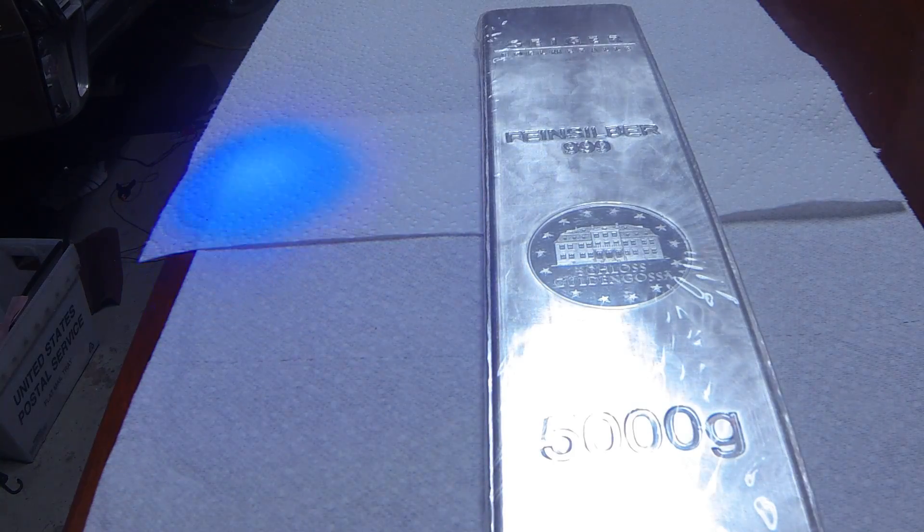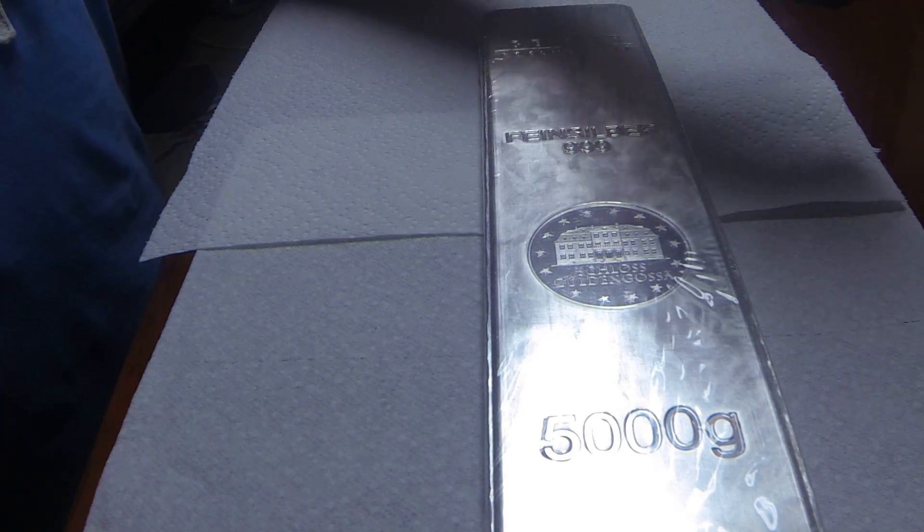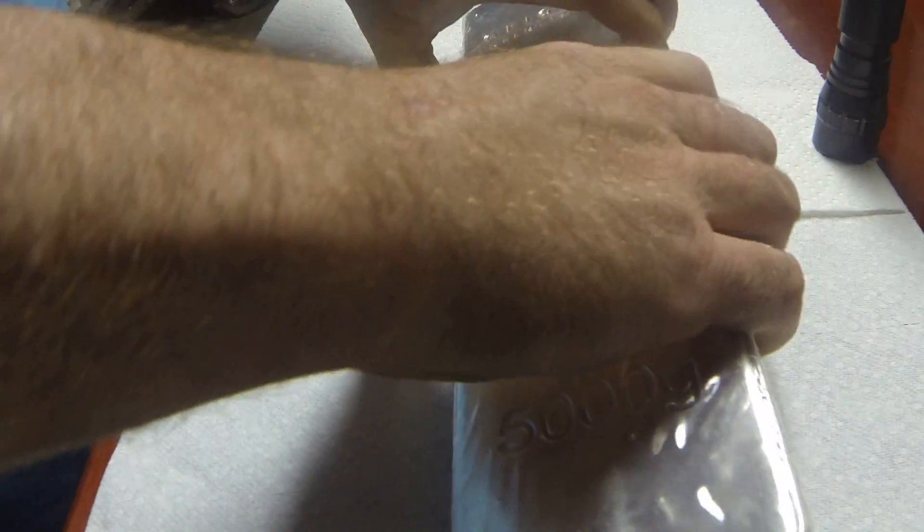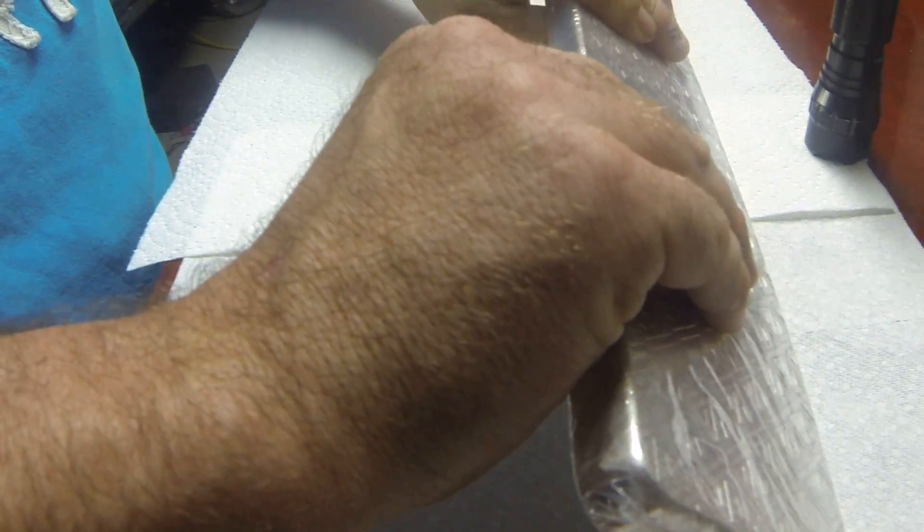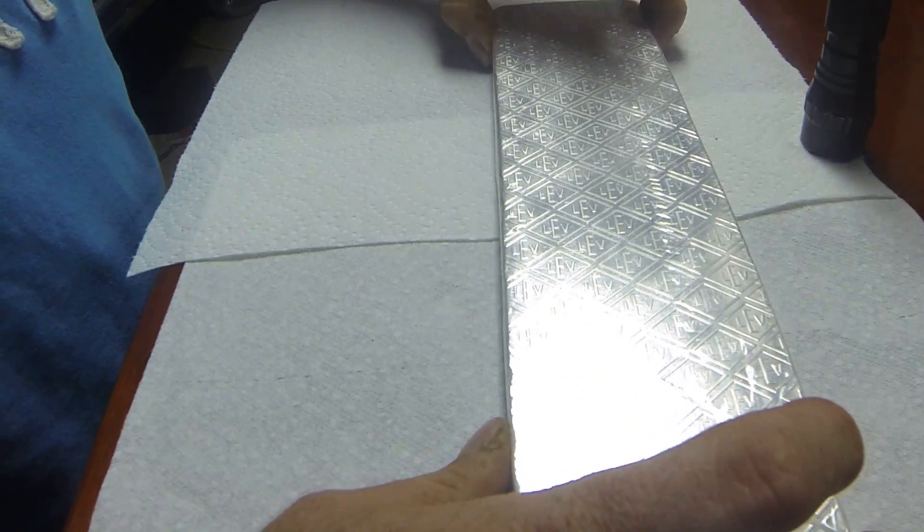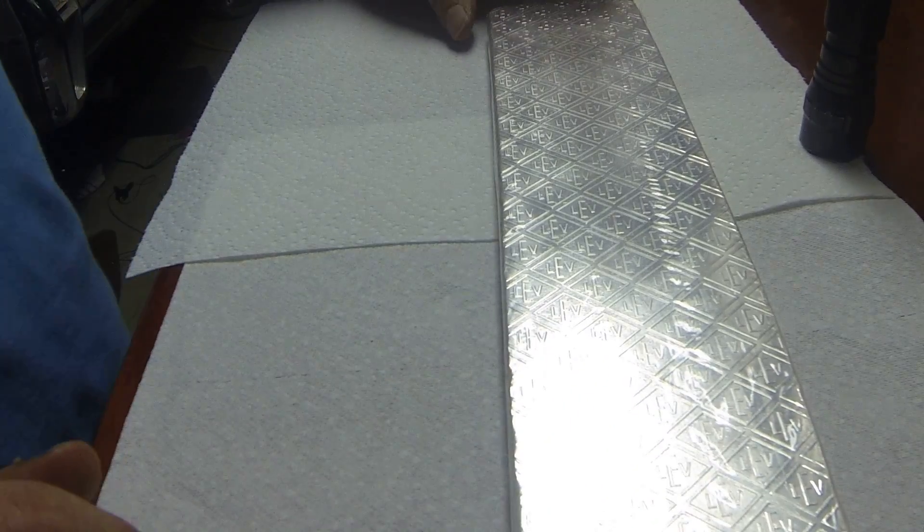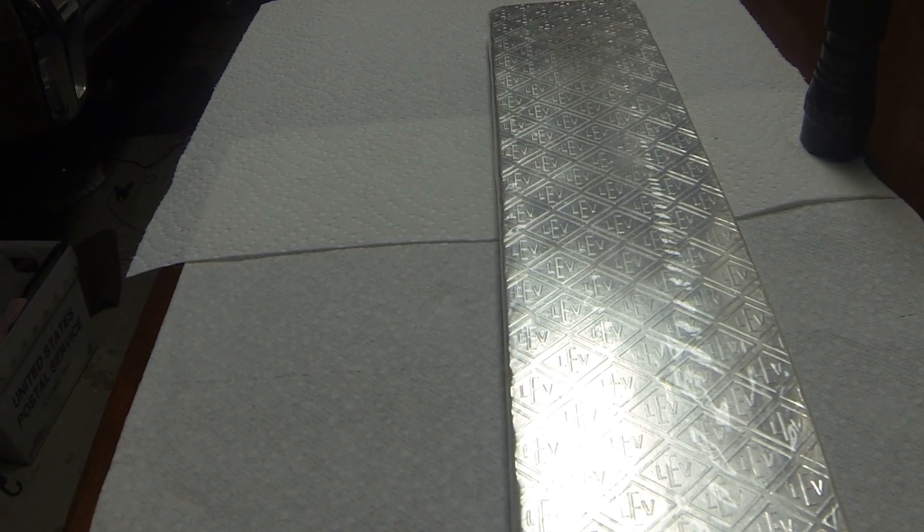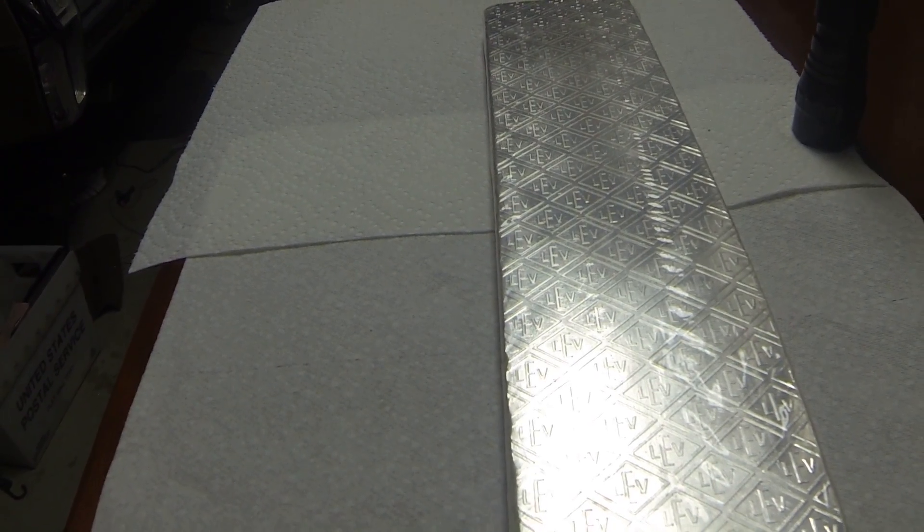So let's flip it over. Turn lights back on, flip this bad boy over. Alright, get it in the frame with the camera.